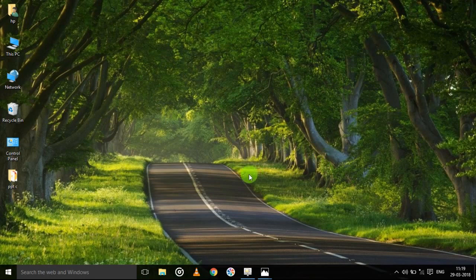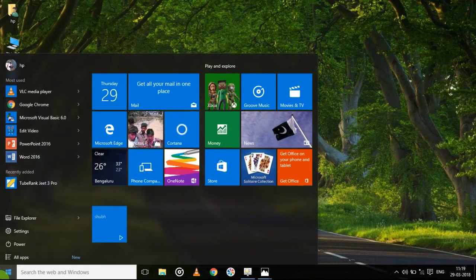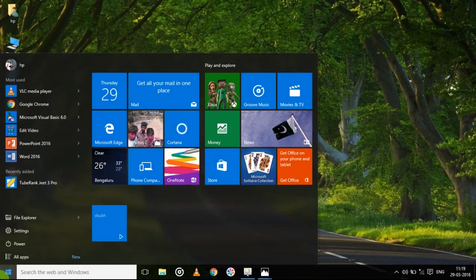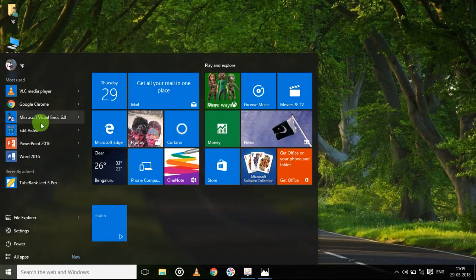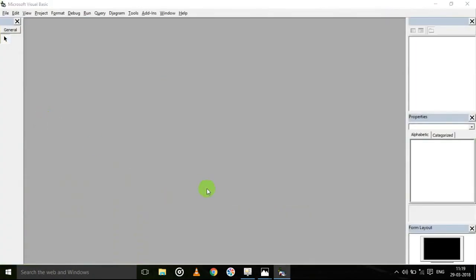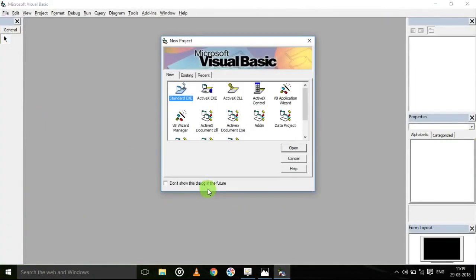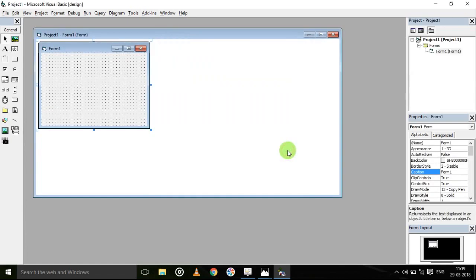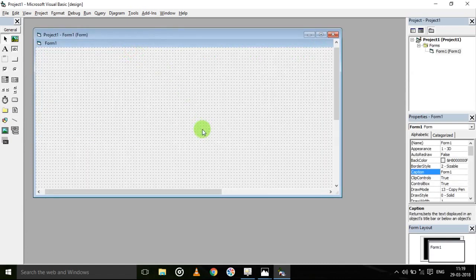Today I am going to tell you how to build a calculator application with the help of Microsoft Visual Basic. Open this in the calculator program.